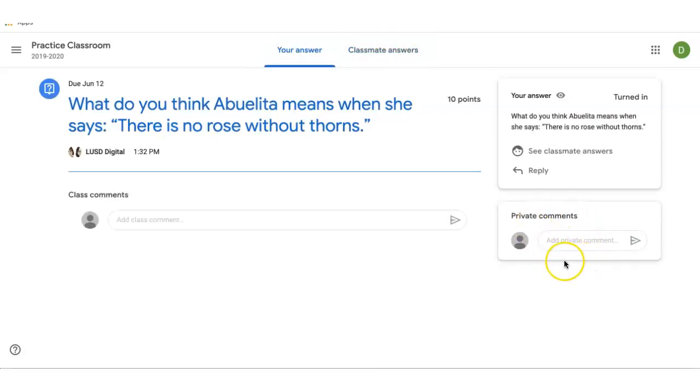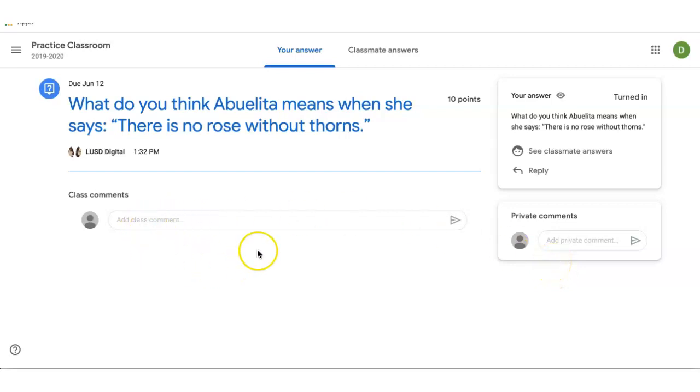Private comments will just go right to the teacher. The whole class will not see them. Class comments are there for all students to see.